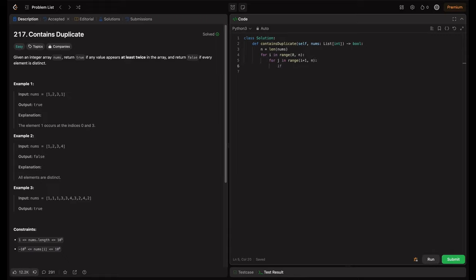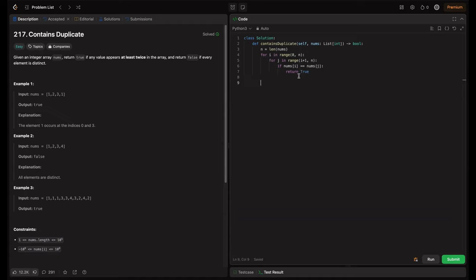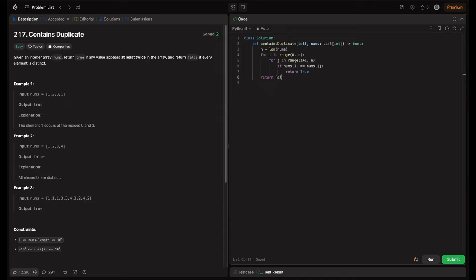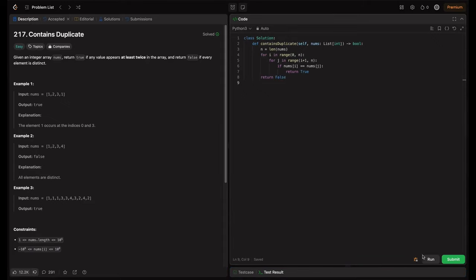So in this range, if nums[i] equals nums[j], that means that we have a duplicate. So for that case, we have to return true. So if there is any duplicate, we return here. So if duplicate is not there, we should return false. For that case, we have to keep that return false out of the for loop.